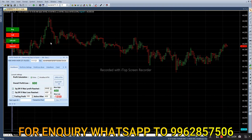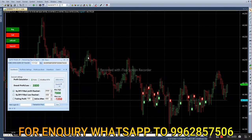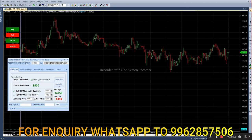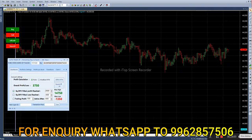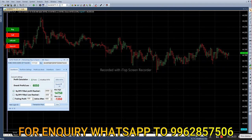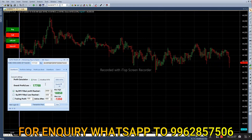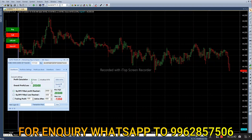As of now we have 1,000 rupees profit. Just watch this video and see how it progresses. It has now hit the target.